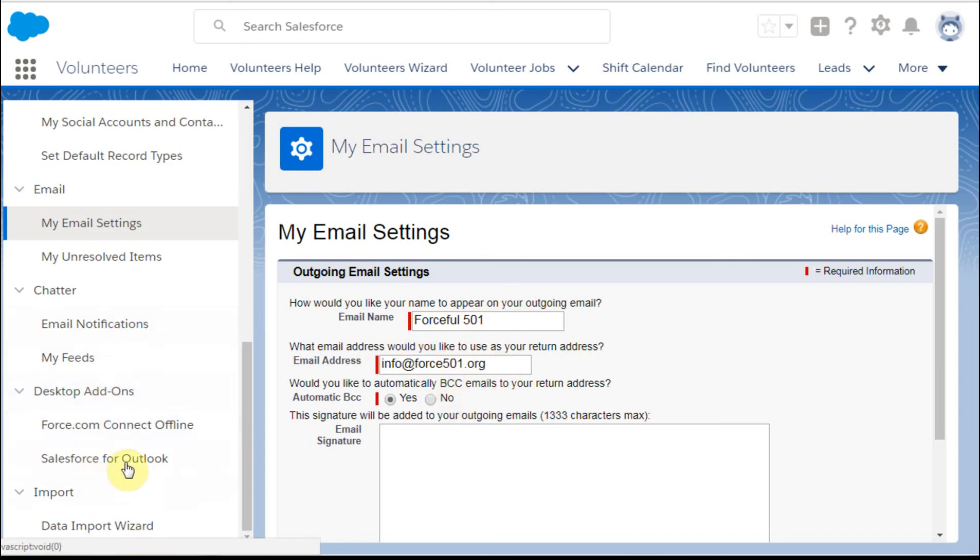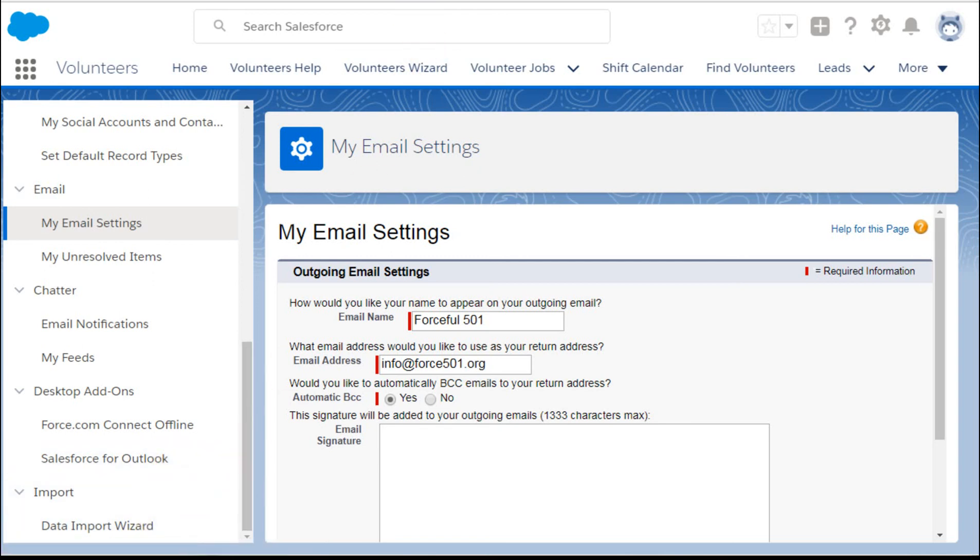Chatter feeds, the rest is pretty straightforward and self-explanatory. On the second video, I'll show you exactly how to make this happen from an administrator side. Thanks.